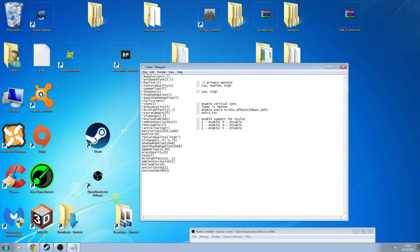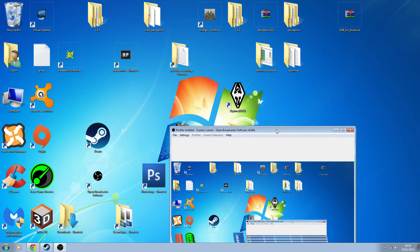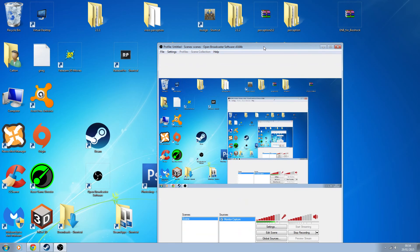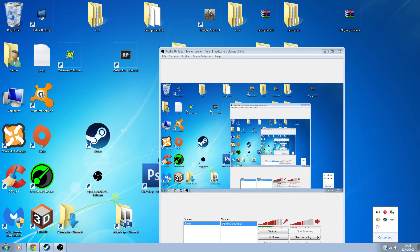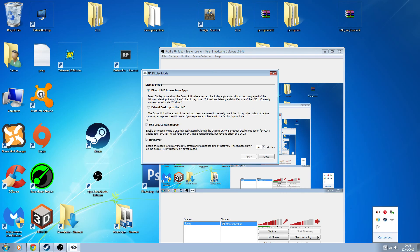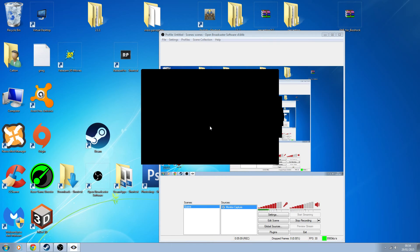Once you've done that, it's very, very important: go to File and Save. Don't forget that or it won't work. Then click off the file. Now you'll need your DK2 set up and running in Extended Mode. To do that, click on the Rift icon at the bottom, open up your Rift Display Mode, check Extended Mode, and click Apply. That's applied now.